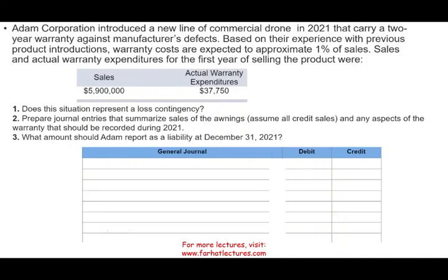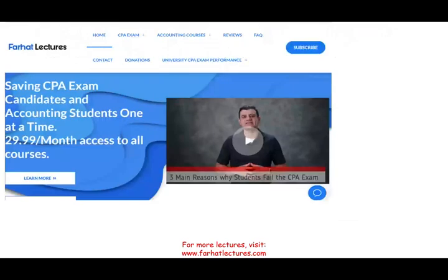Hello and welcome to this session in which we look at a CPA simulation or CPA exercise that deals with warranty expense or warranty liability. This topic is covered on the CPA exam as well as in an intermediate accounting or financial accounting course.